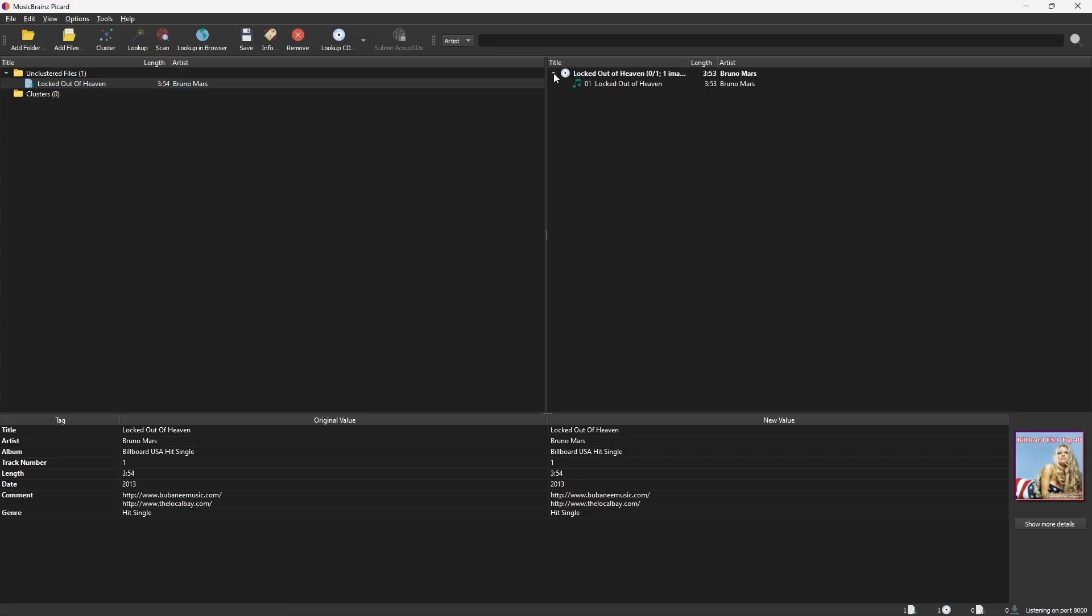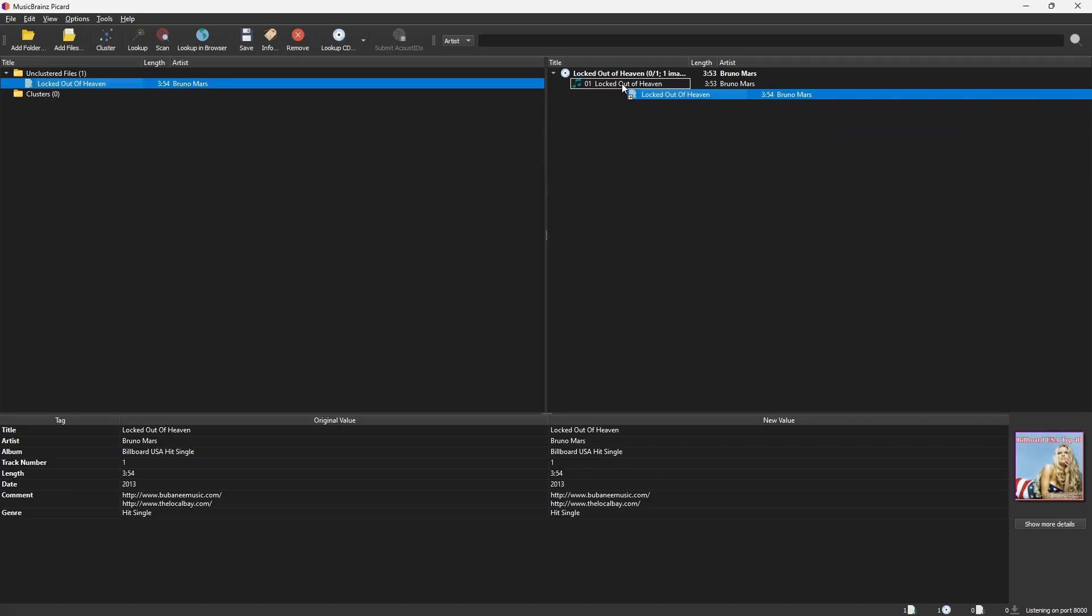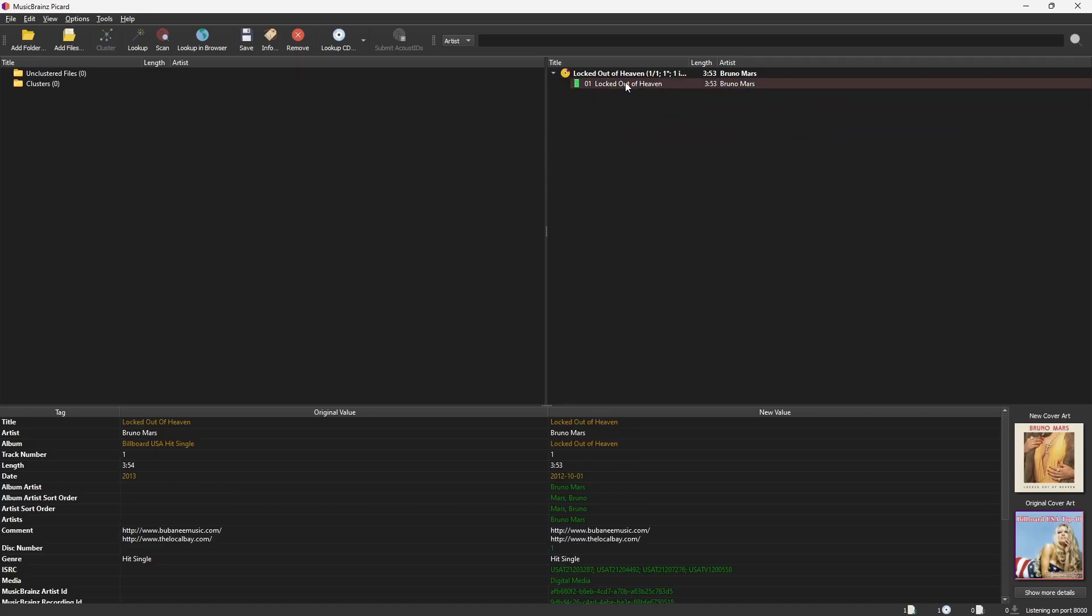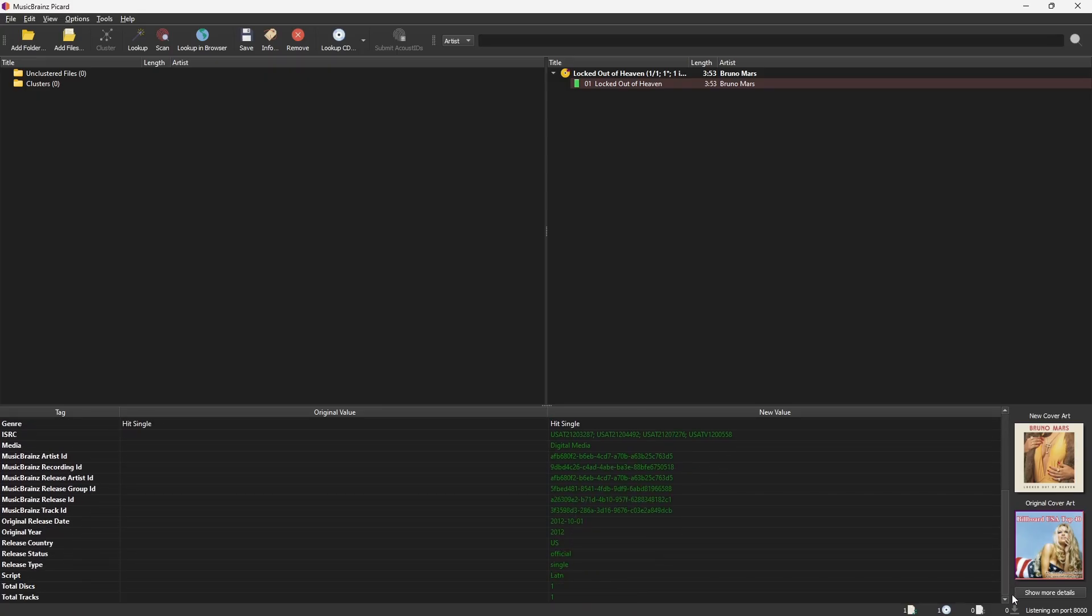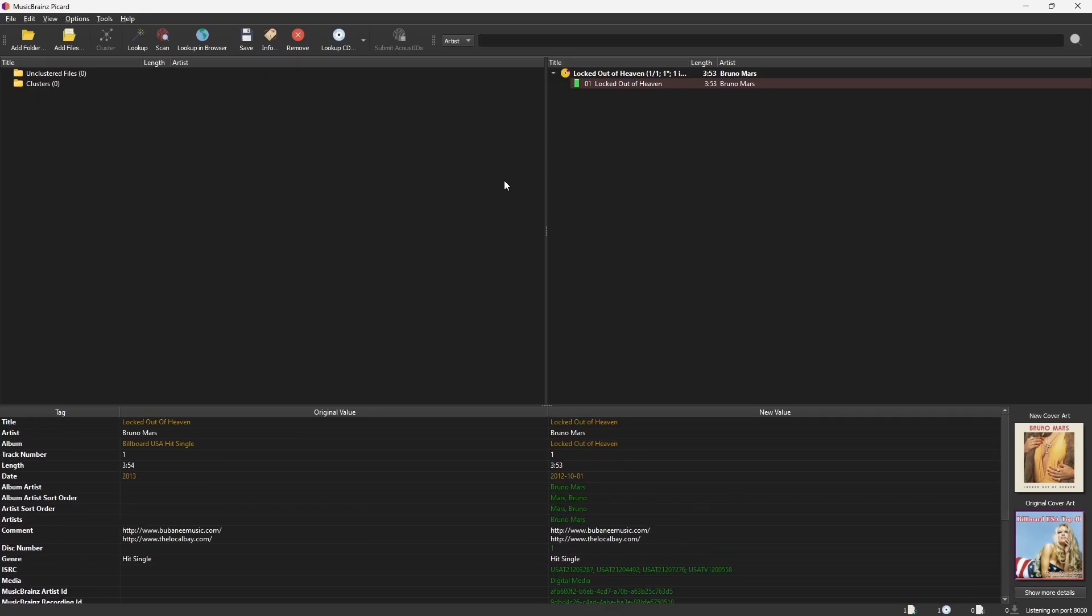Now expand the album. Drag your music file from the left panel to the matching song on the right. Double check the details as I showed earlier and hit Save.